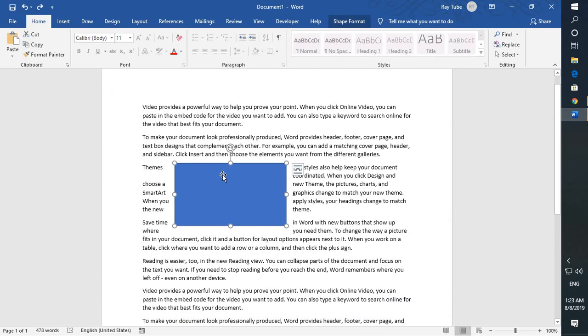This will permanently hide the anchor symbol for any objects you've inserted in your document. This is how you can remove the anchor symbol permanently from a Word document.